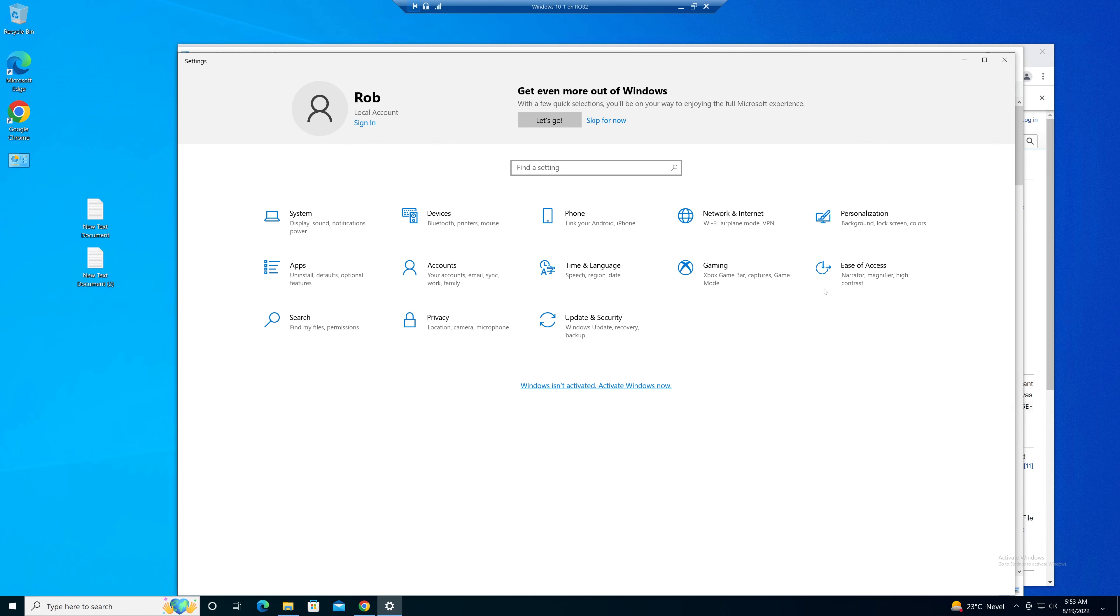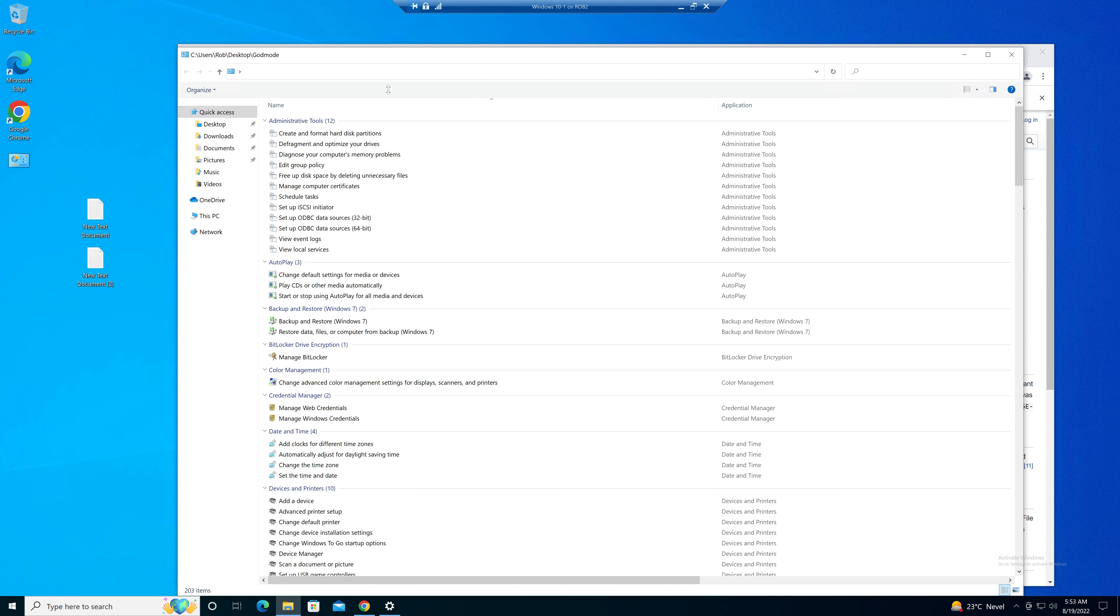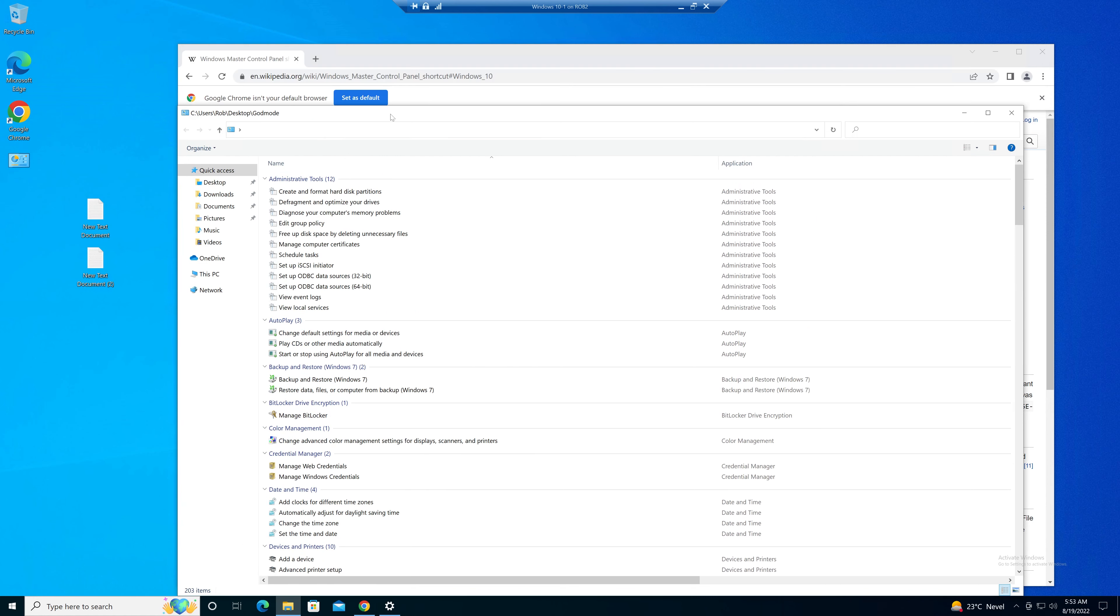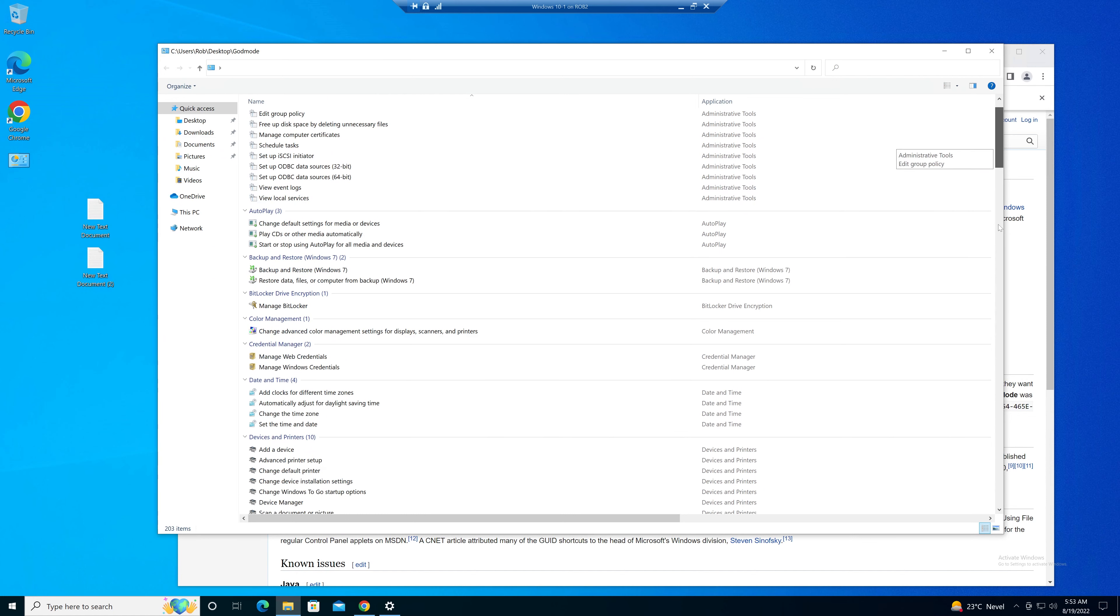So this is the settings panel in Windows and it's a settings panel. This is God mode. It has 203, let me drag it a bit, 203 settings panels in one folder.